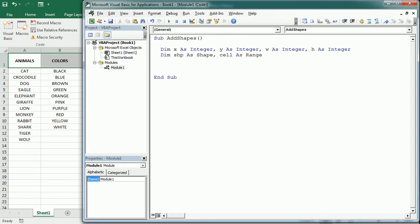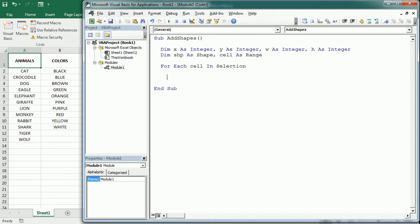Then here we start a loop. For each cell in selection, so we're gonna have to select a range. For each cell we're gonna set those coordinates.